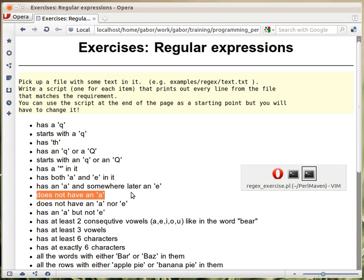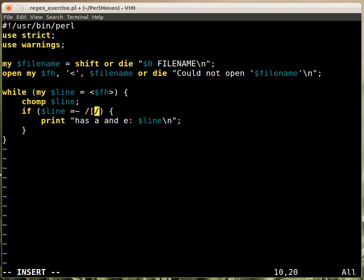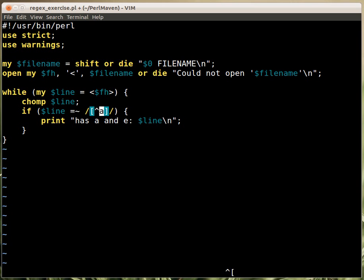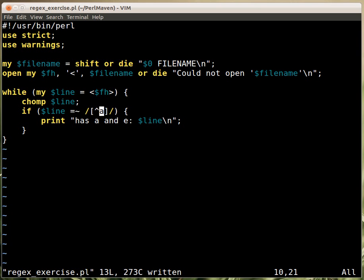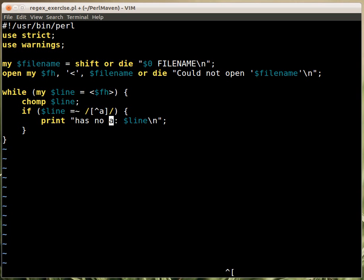So most people would come and say okay we know this thing about character classes that we can say not A and that would be probably the solution. So I say has no A, that's what I'm looking for.